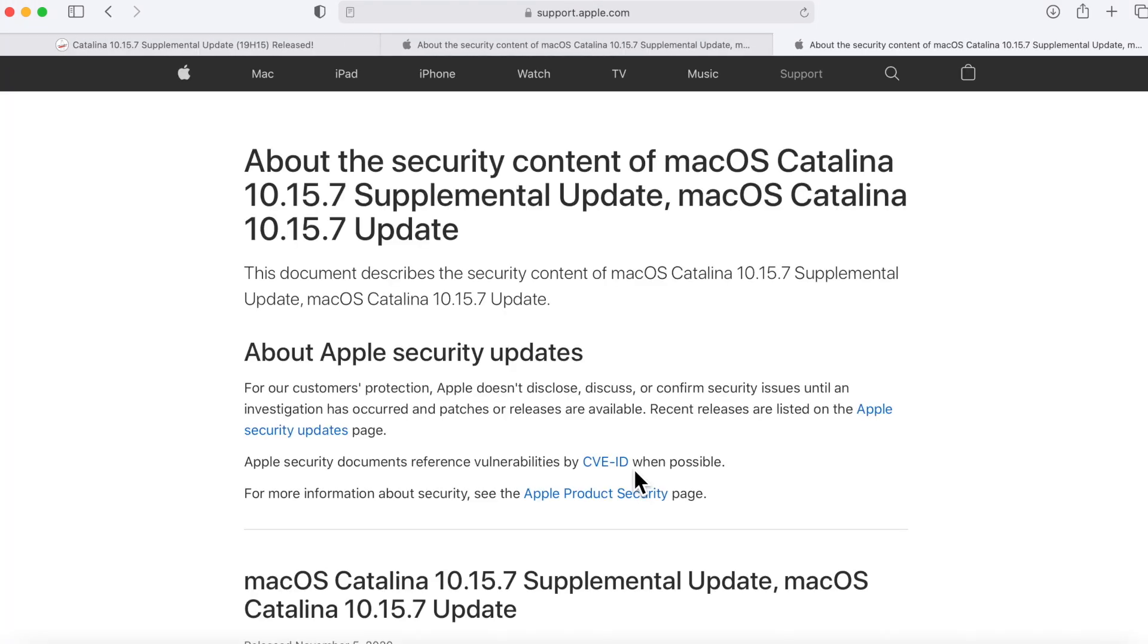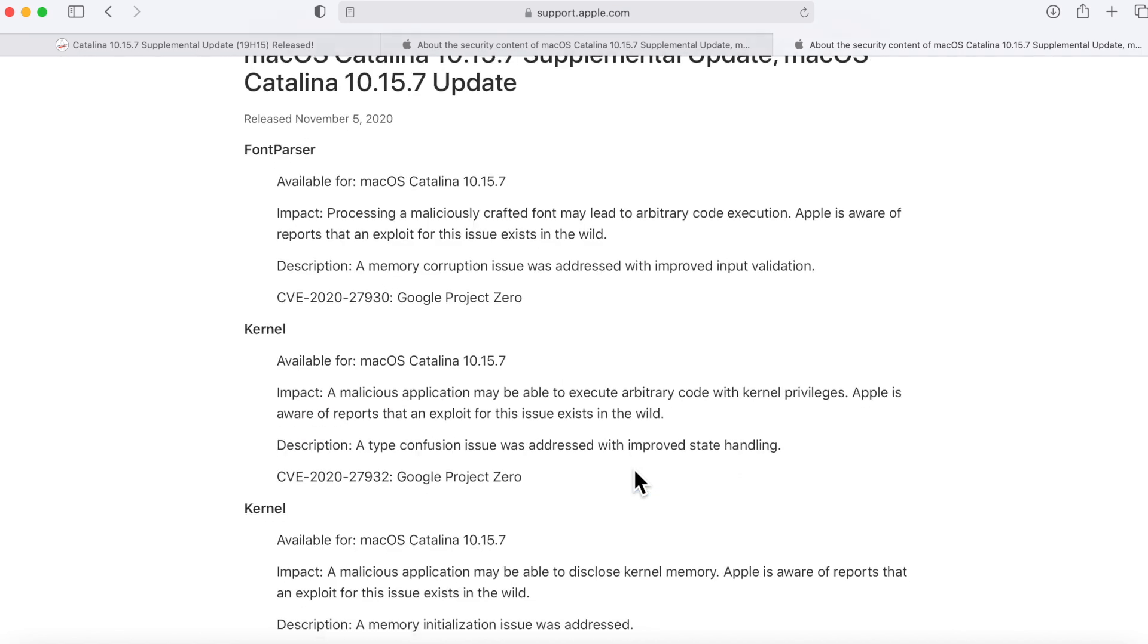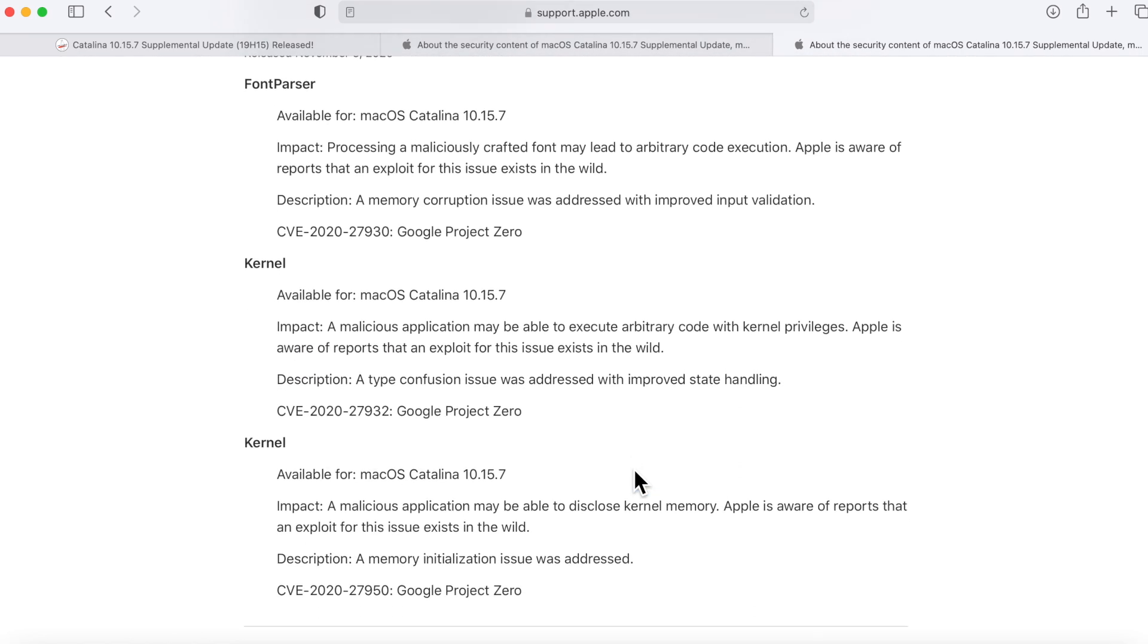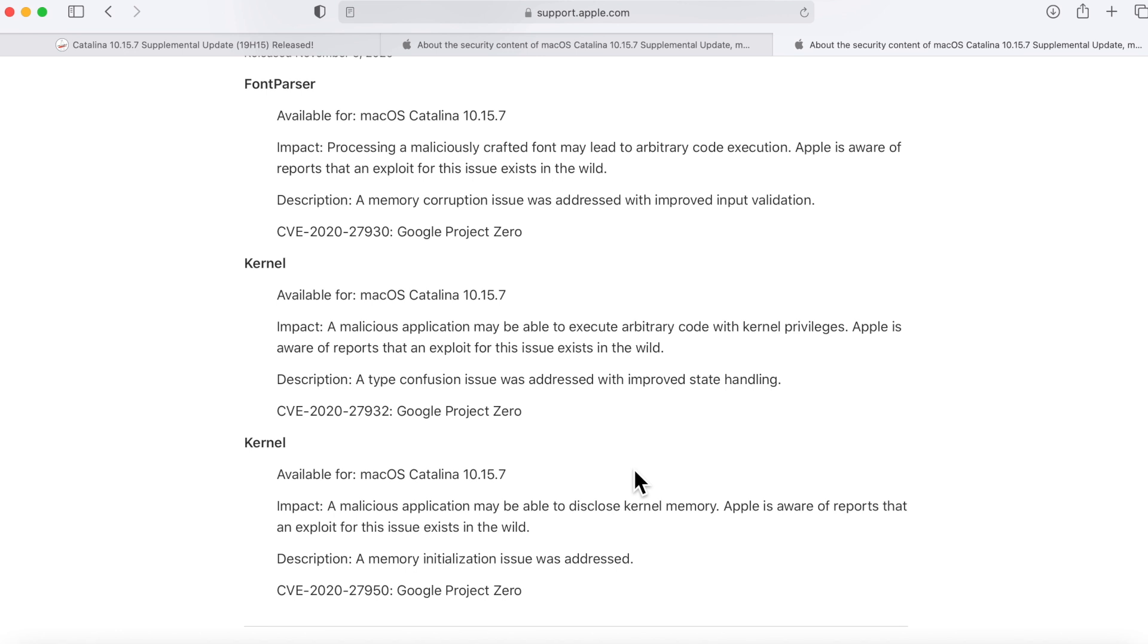Let's jump to the only real place where Apple talks about this update, the security update page, and this talks about the security content in here. This covers three security related fixes. The first one is for font parser and this says that the impact is processing a maliciously crafted font may lead to arbitrary code execution. Apple is aware of reports of an exploit like this in the wild.